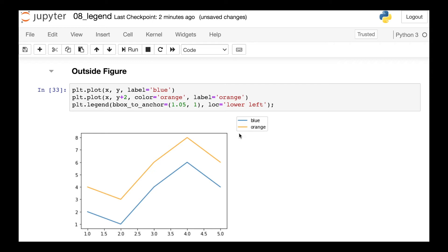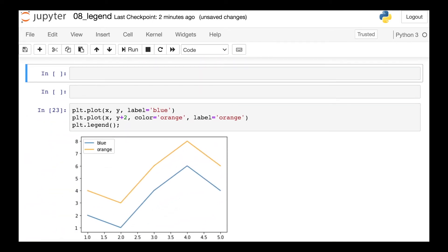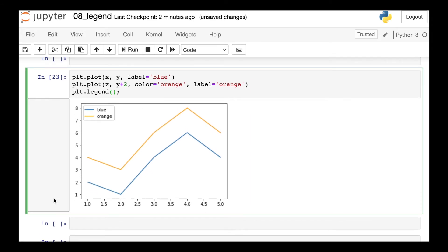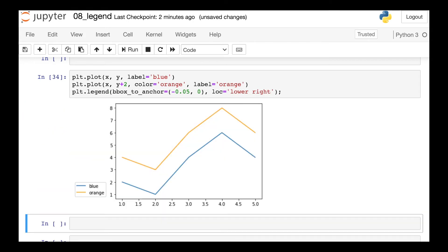So I like this approach a lot because we can be very specific with where that legend goes. Let's try one more example here. Let's say we wanted to move the legend to the bottom left corner. What I would do now is pass in bbox_to_anchor negative 0.05 and 0. That's going to move the legend completely outside the figure if my location that I'm talking about is the lower right corner of that legend.